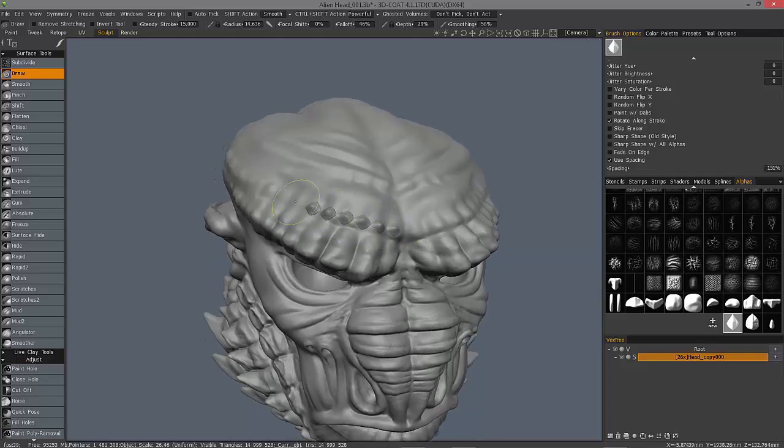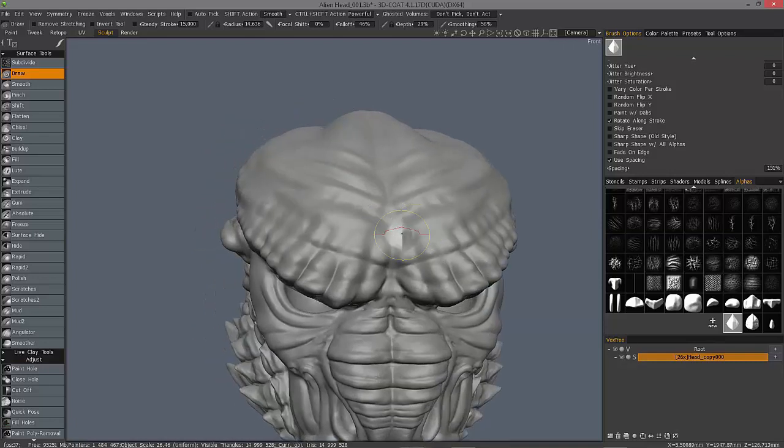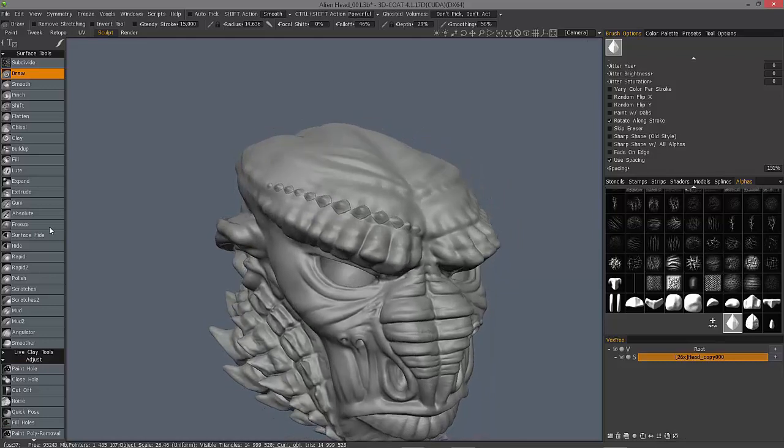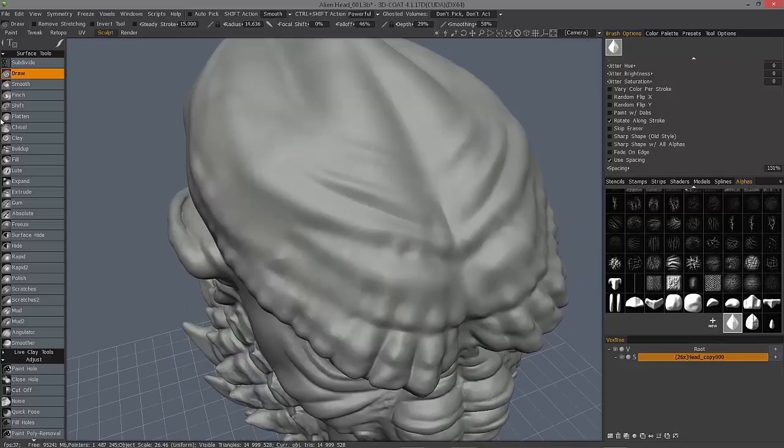So again, light pressure, hard pressure, light pressure again. I find it a little bit hard to control that. So let's go ahead and turn our tapering on.